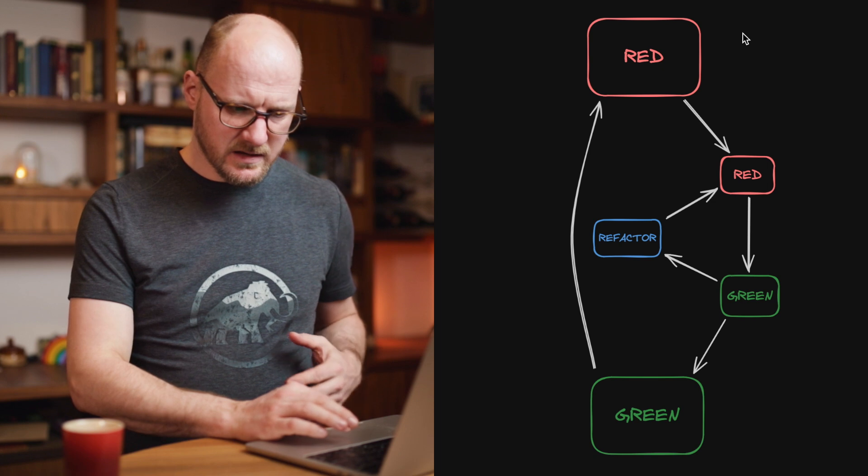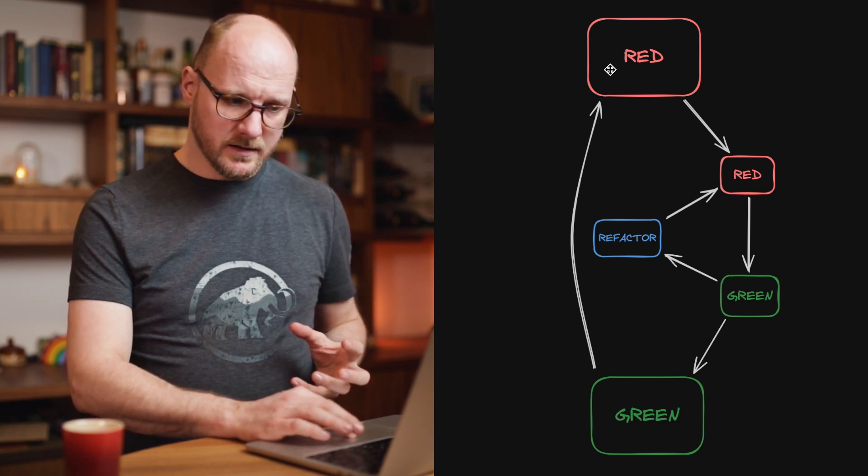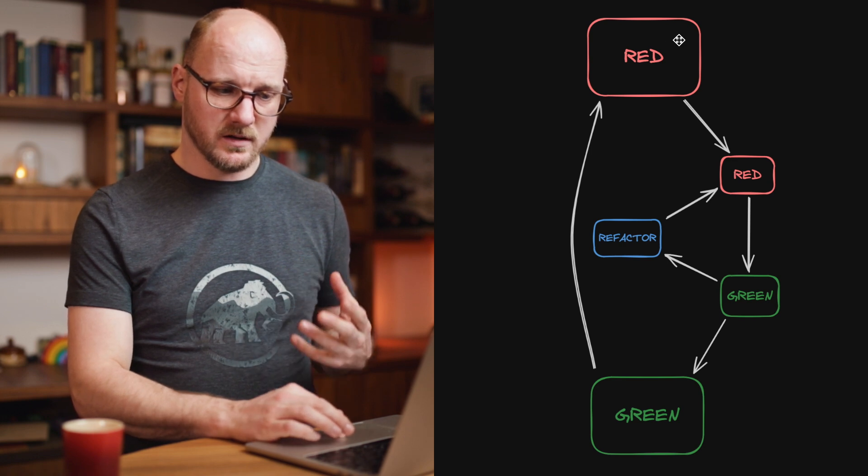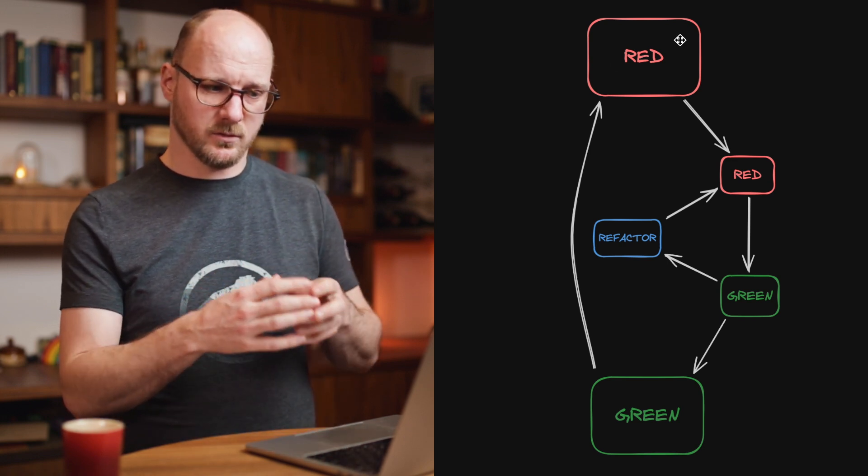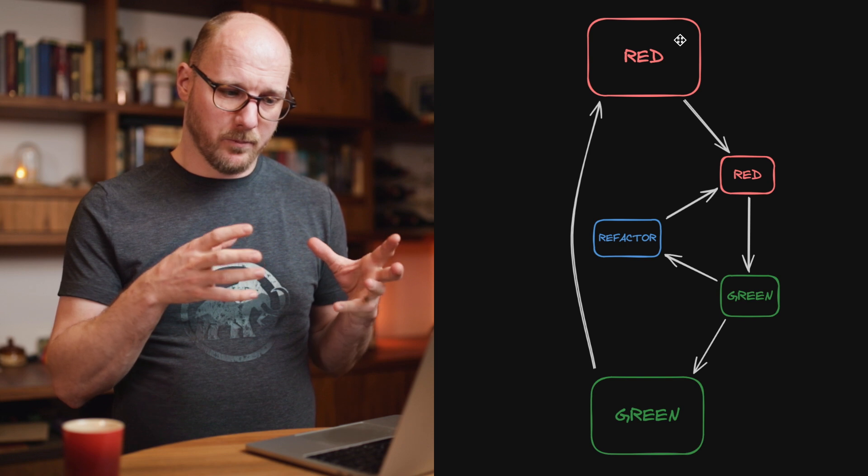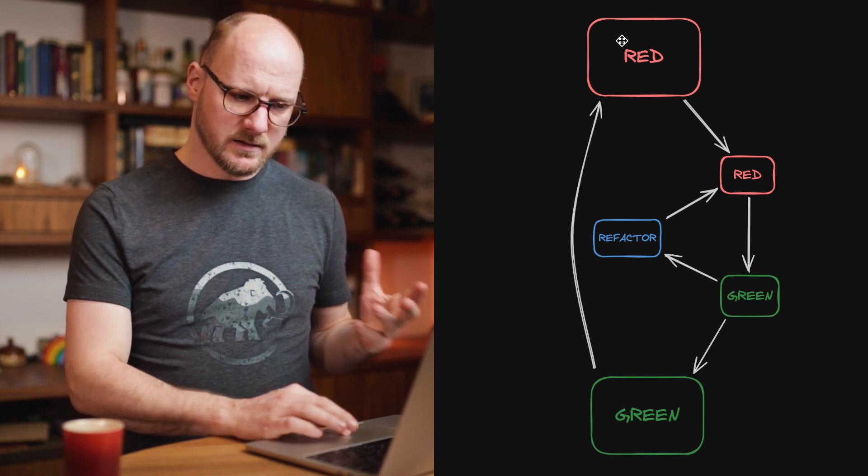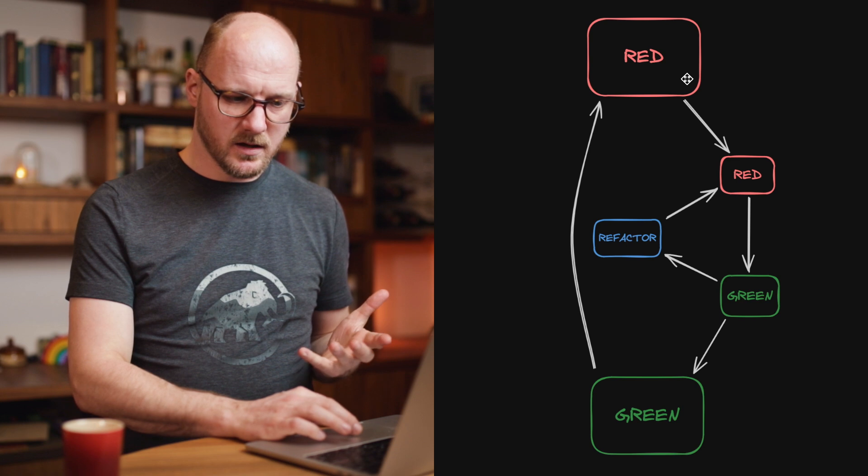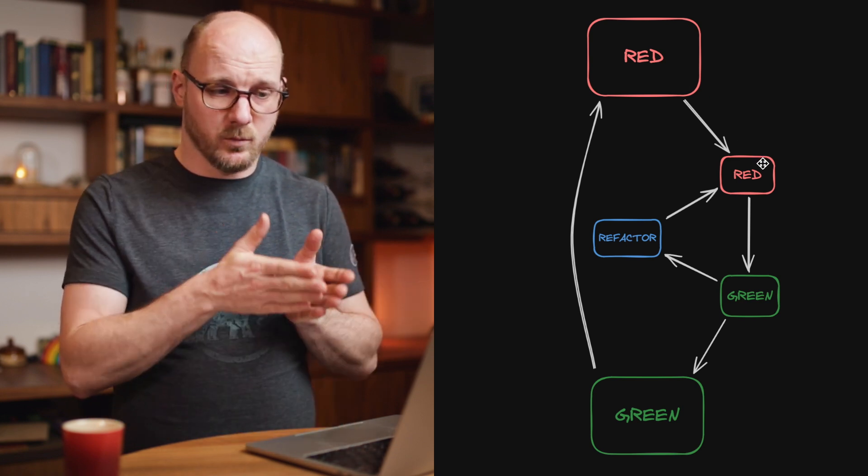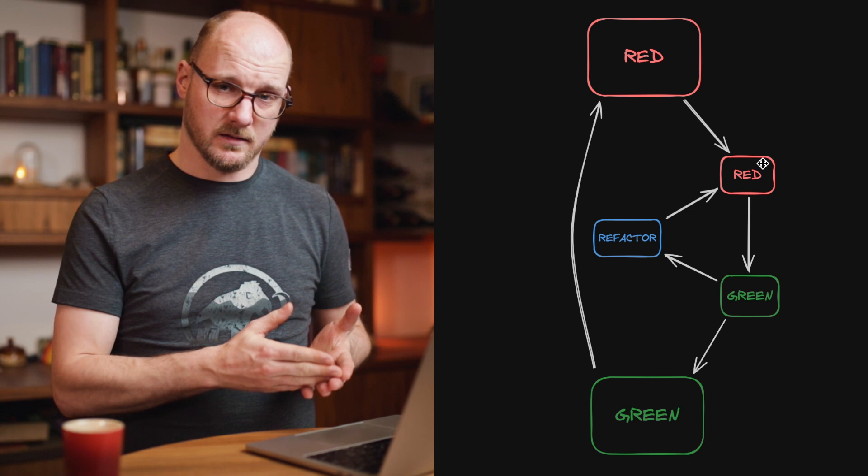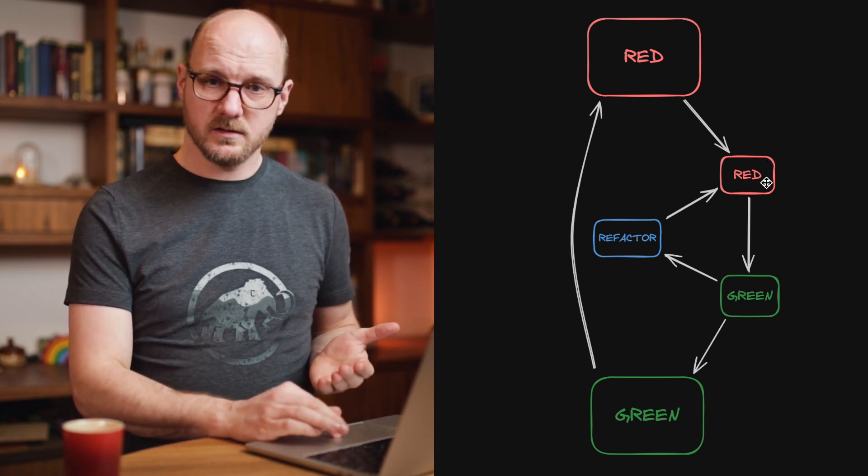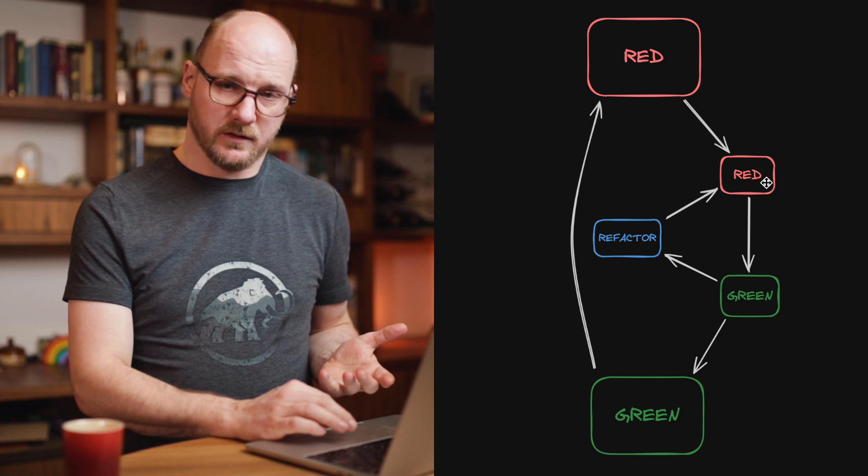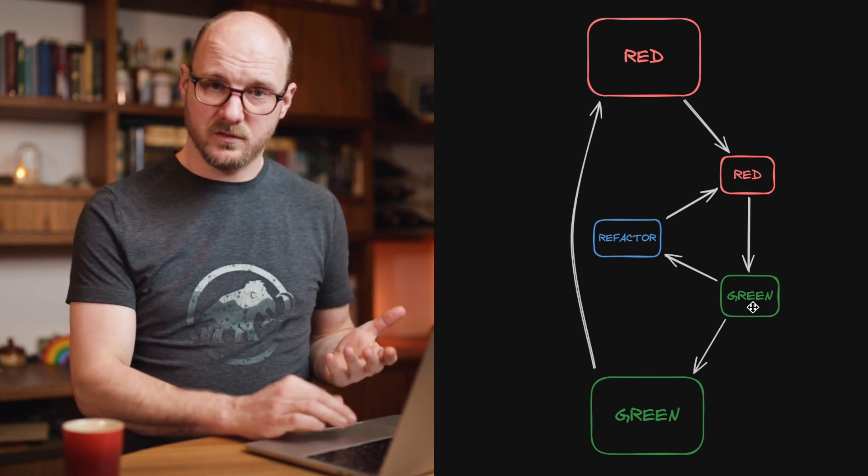There's basically an outer loop and an inner loop. The red-green refactor order still applies. You start with an acceptance test, a test that is on a very high level that isn't concerned with lots of details. If that's red, you can move on to a lower level, like a small component level or like unit test level. You would write another test that fails. And the moment that fails, you can start to move to the green phase.